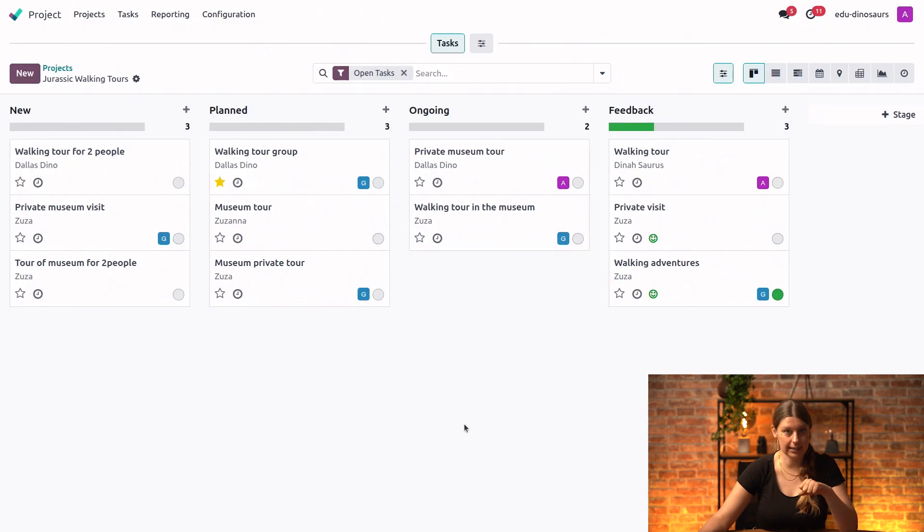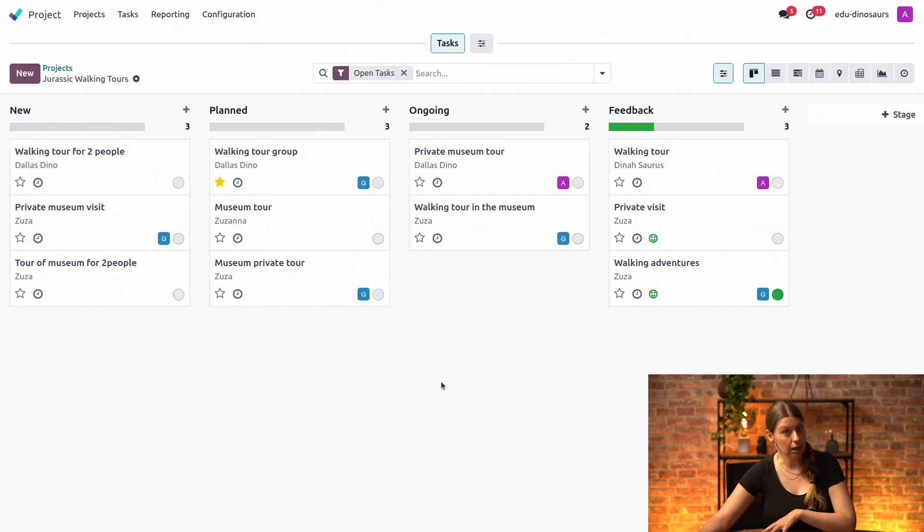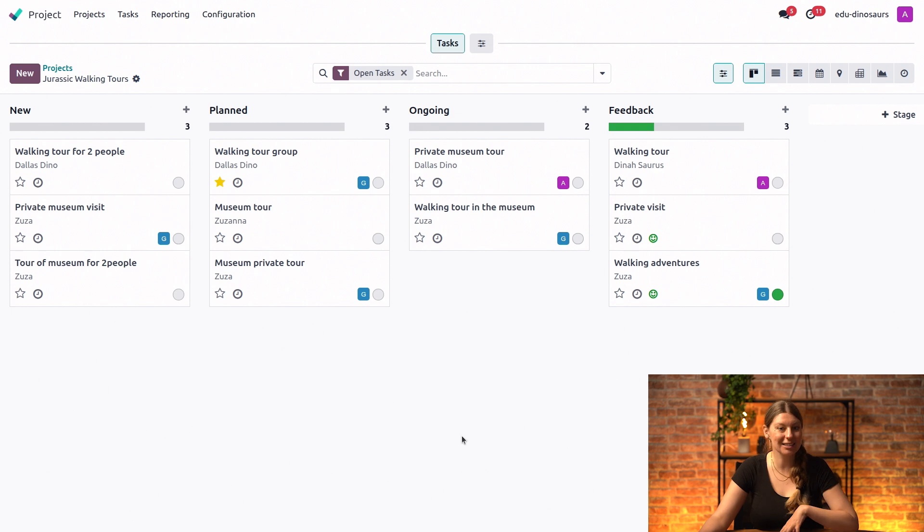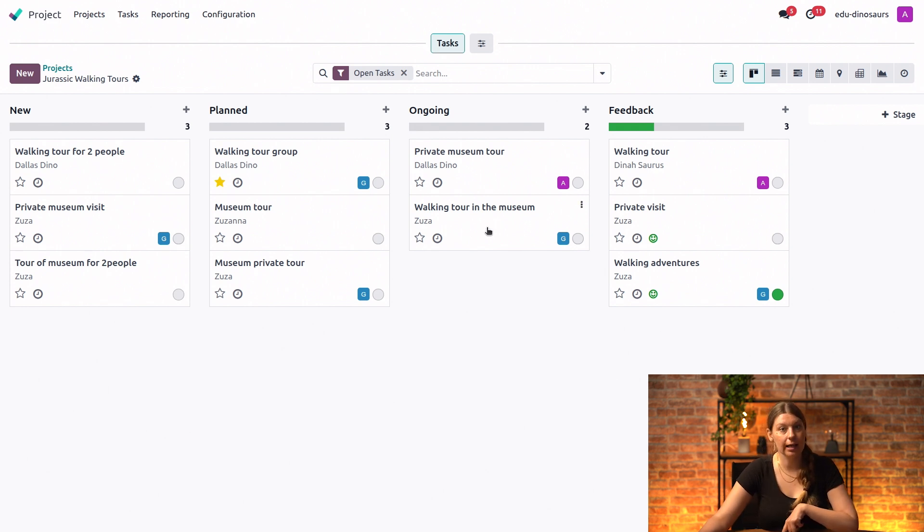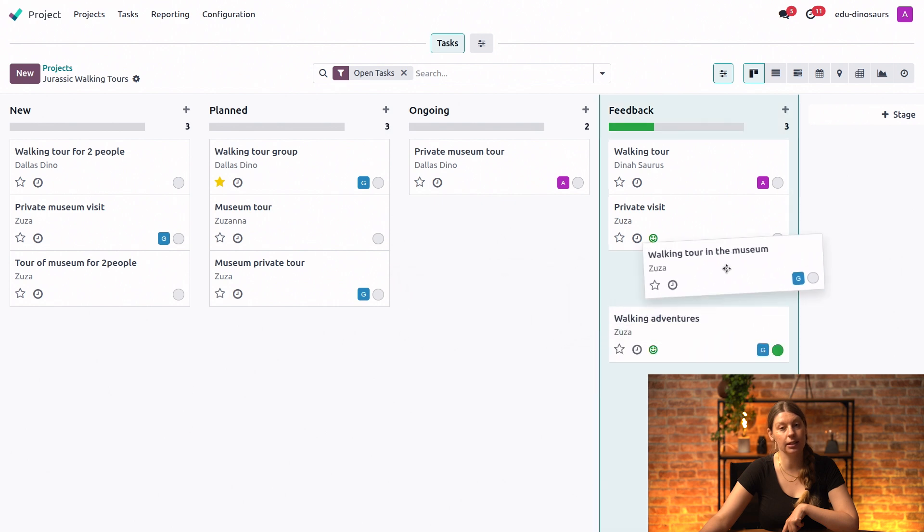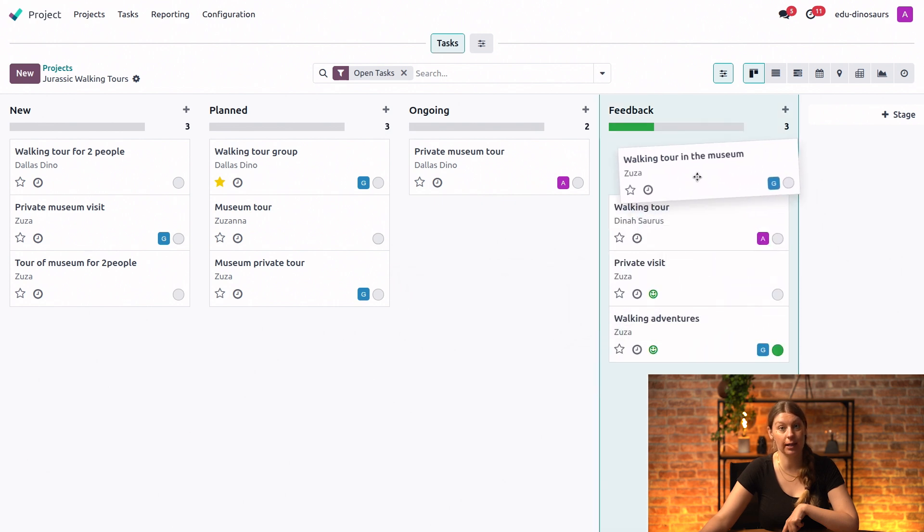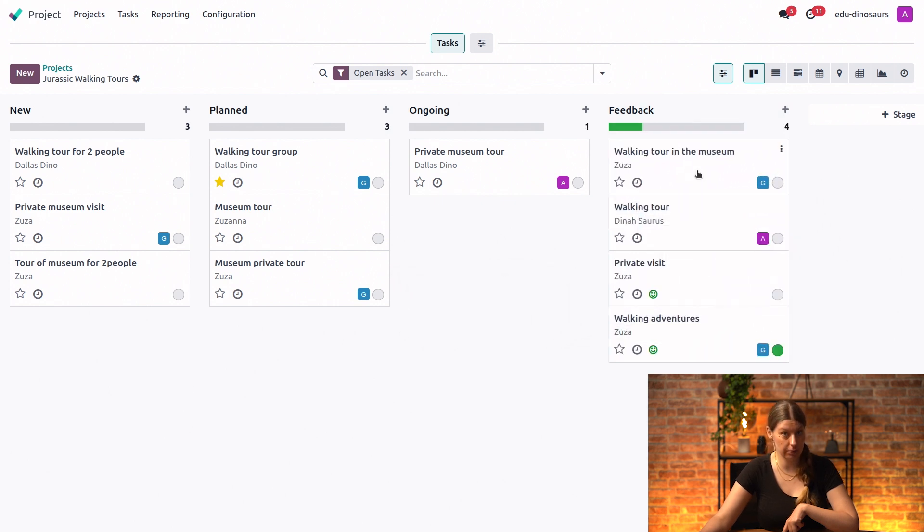Perfect. Now that this is done, we can actually take it for a spin and see what it looks like. So I will take one of my existing tasks, this one right here, and I will simply drag it into the feedback stage.